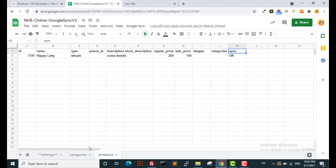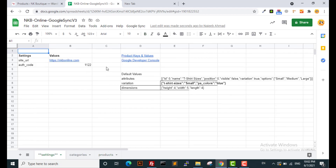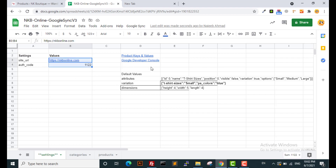We have another sheet called Settings. Please do not change anything unless I explain it later in this video. The other values are informational settings related to the documentation of the Google Sync plugin.